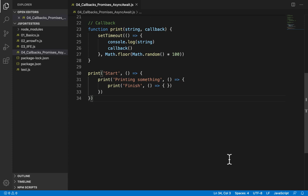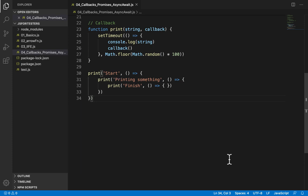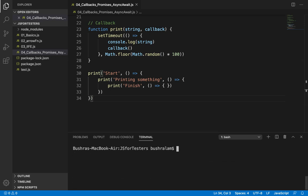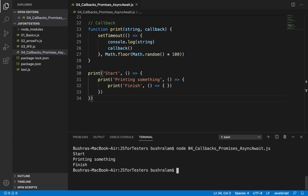The function we pass as an argument is called callback function. This callback function gets executed when the function we have passed it in has completed its execution. So this will start its execution only after this has completed its execution. Let's run and see what result we get. That is exactly what we wanted to achieve.